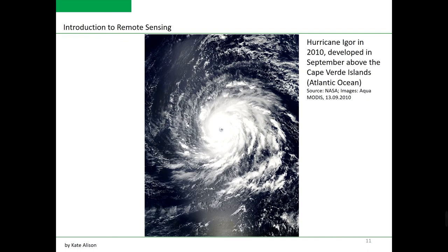The following example demonstrates the application of satellite remote sensing for meteorological applications. Here we are looking at Hurricane Igor in 2010, which developed in September above the Cape Verde islands in the Atlantic Ocean. This is a MODIS Aqua satellite image captured on the 13th of September 2010.